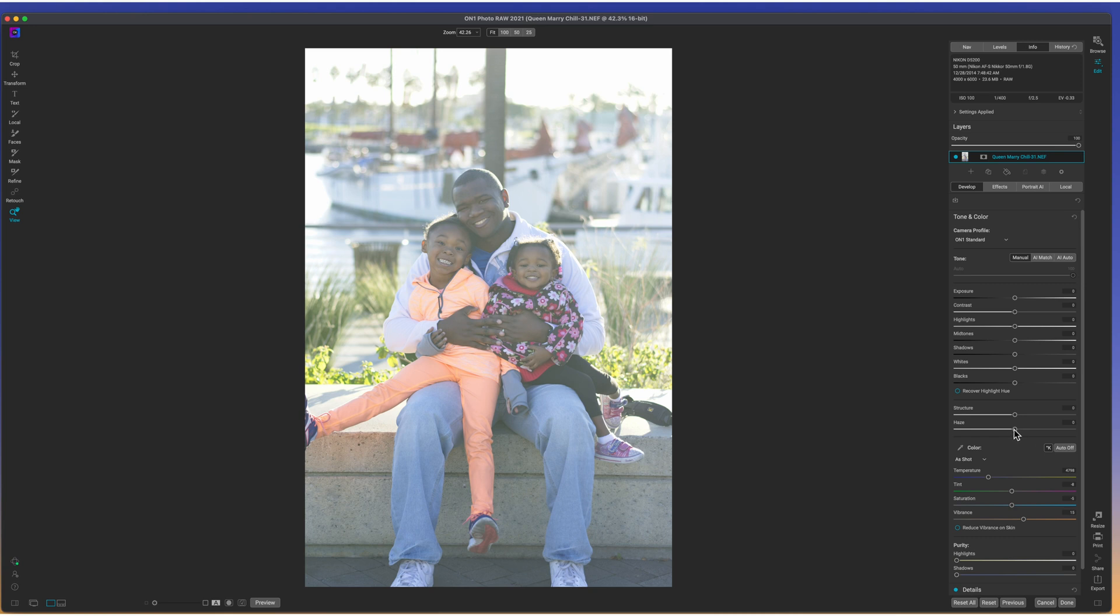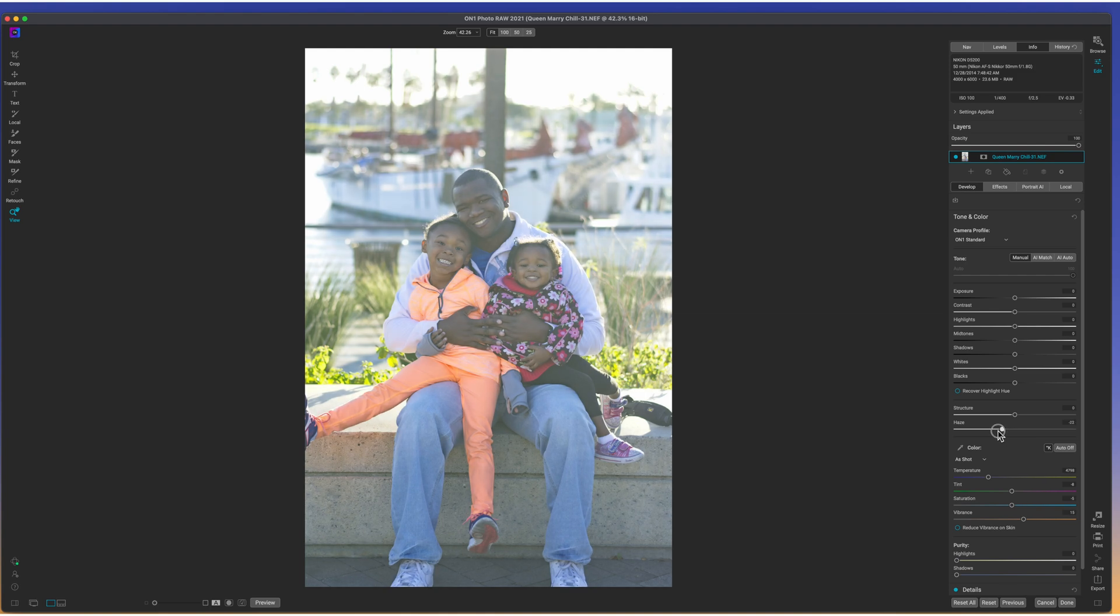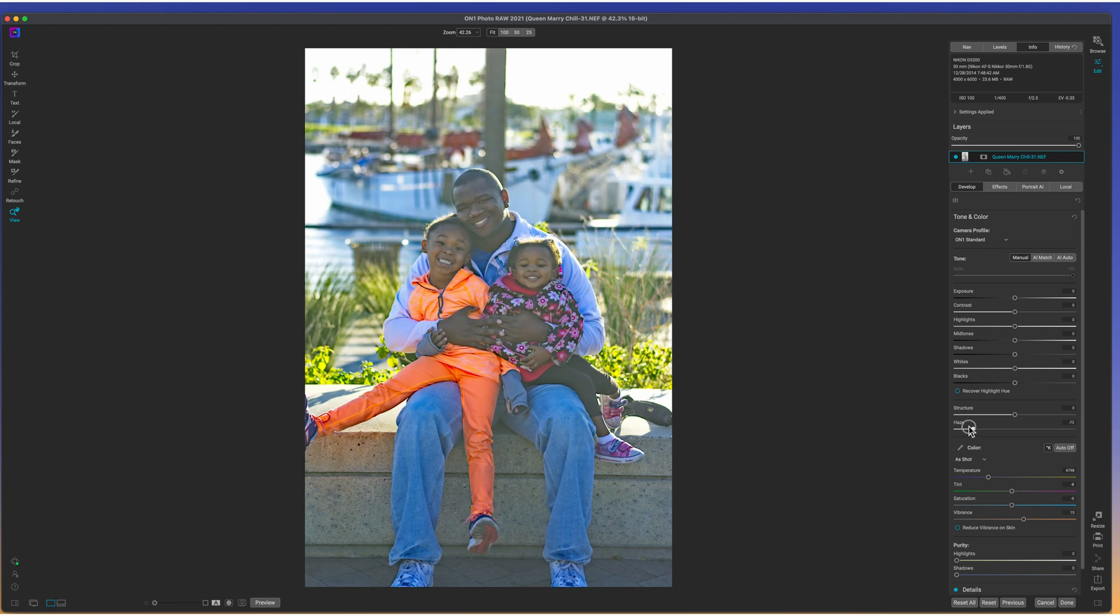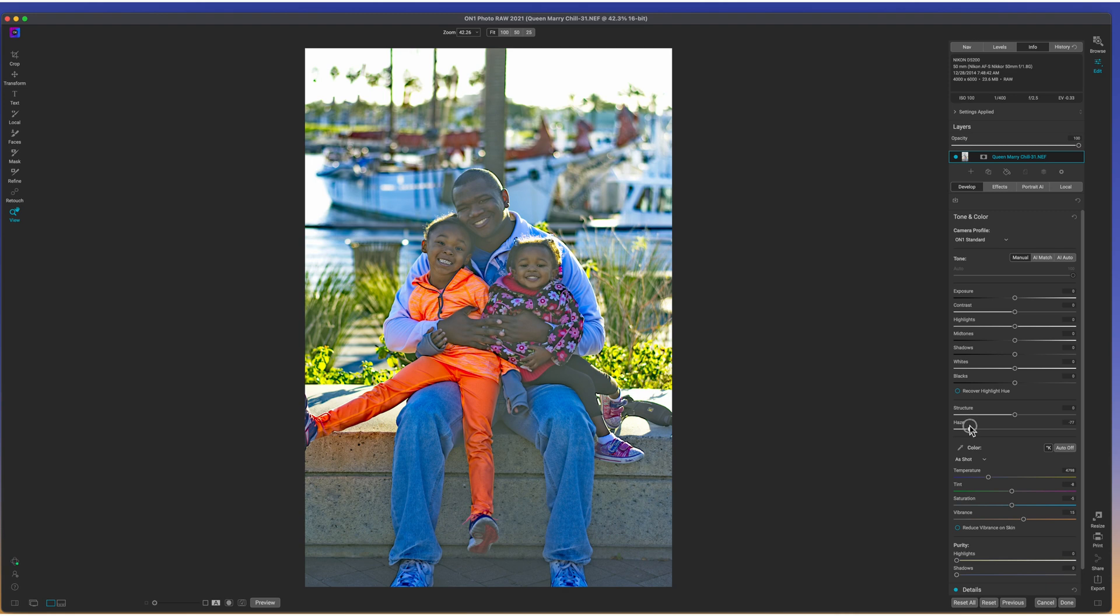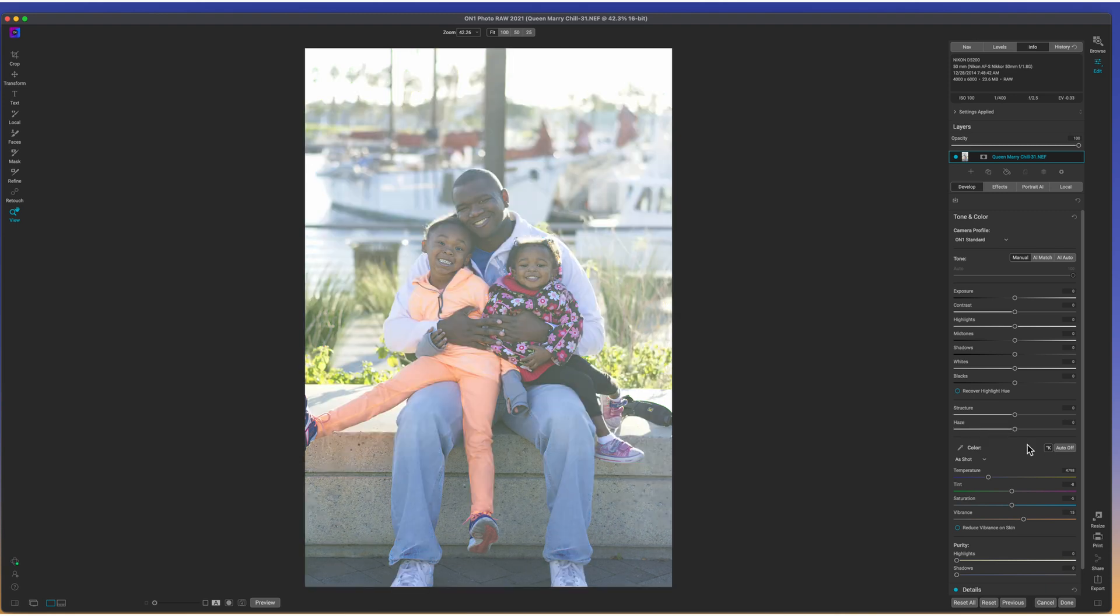So we're just going to go ahead and hit manual and we're going to do this ourselves. Now, the first slider that most people will probably go for or go to grab is the haze slider. Now, when I pull the haze slider down, it's actually a little weird. You start to get like these really strange artifacts and my daughter starts glowing. Not what I want. So we're going to go ahead and go back to where it was when we started.